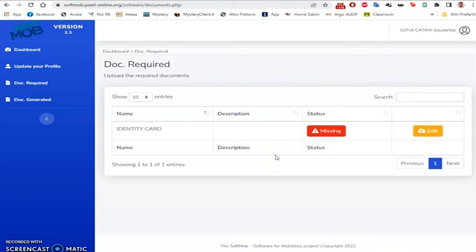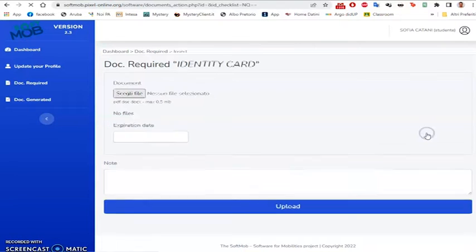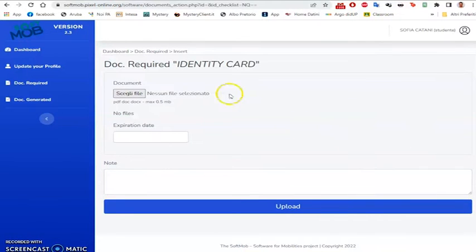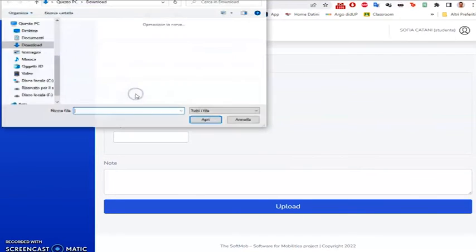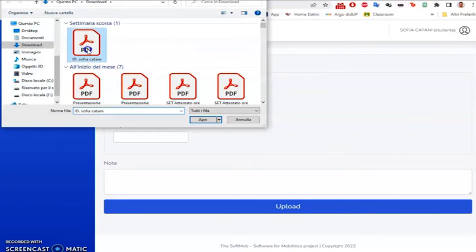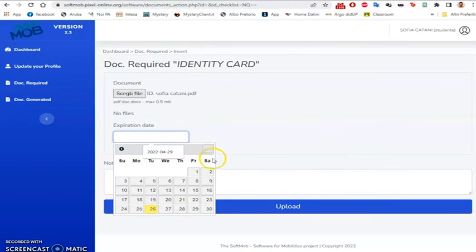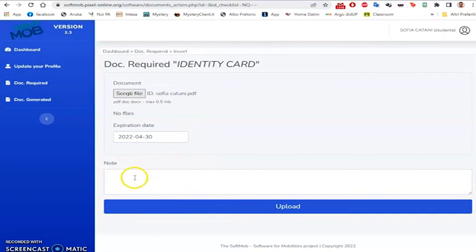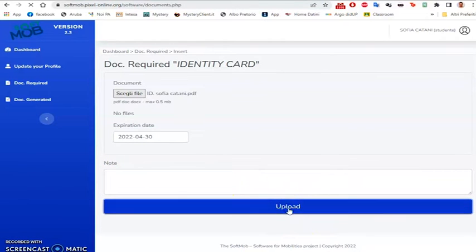By clicking on the yellow icon, the student can upload his or her document in PDF format. After inserting the document, he or she will have to enter the expiry date of the document itself and possibly write some notes. He or she can then click on Upload to complete the process.